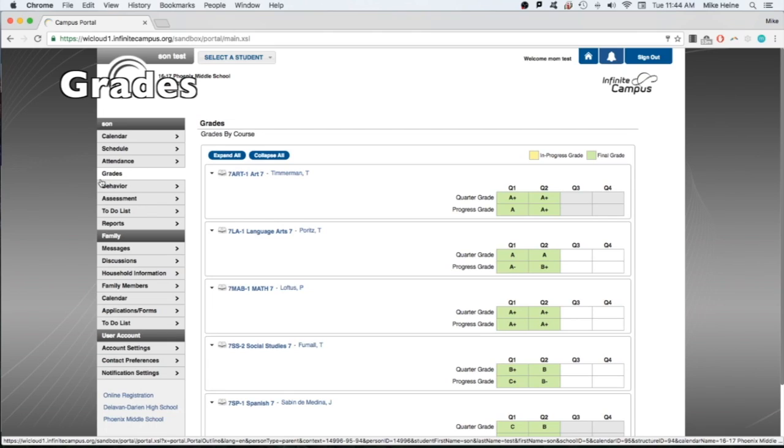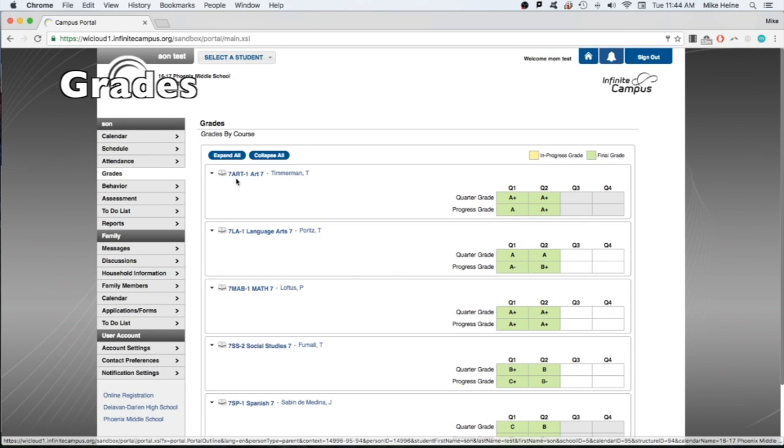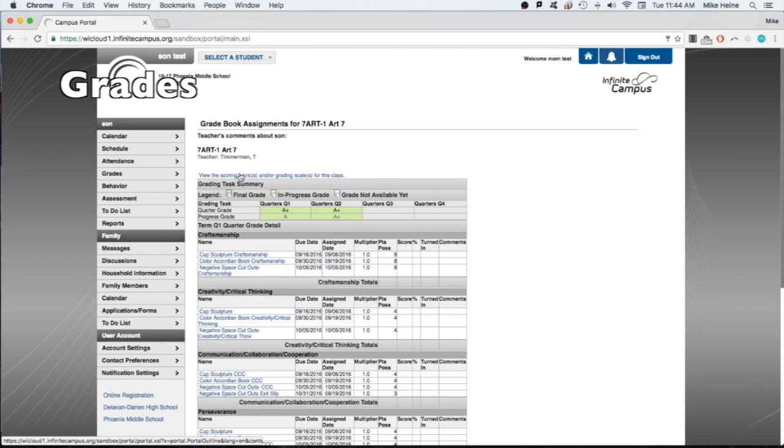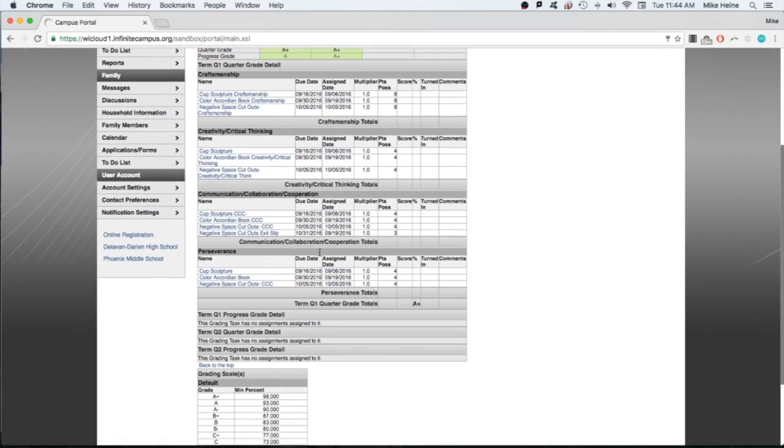The grade screen shows course grades by quarter. Click on the course name to reveal details about the grade for that course. This is essentially your student's report card.